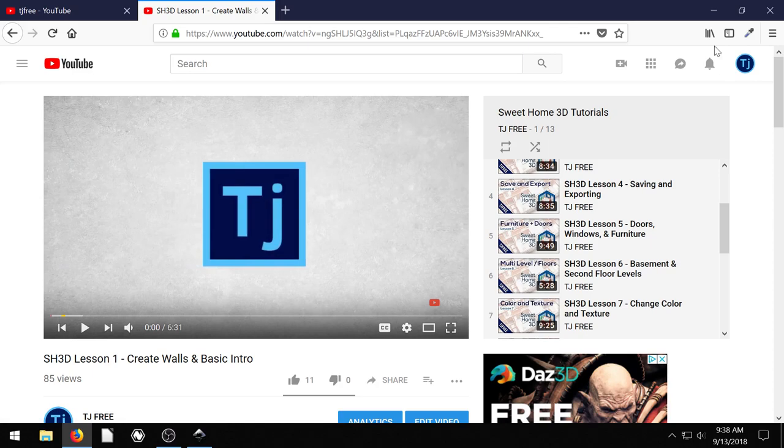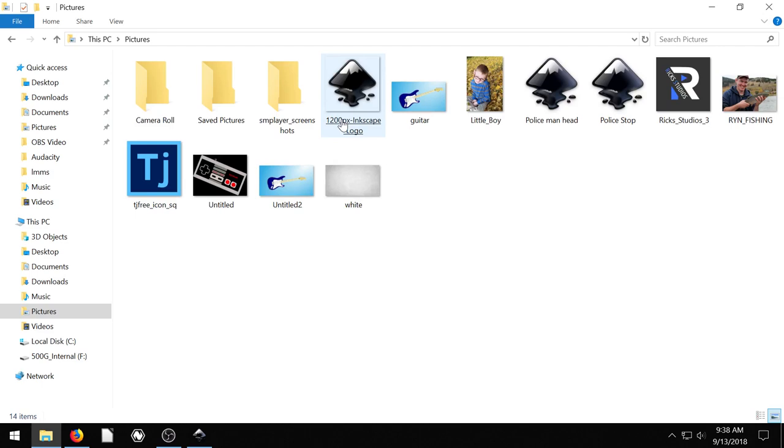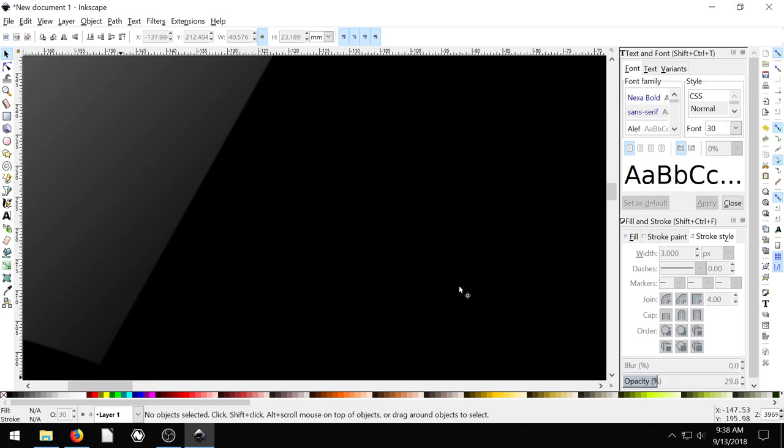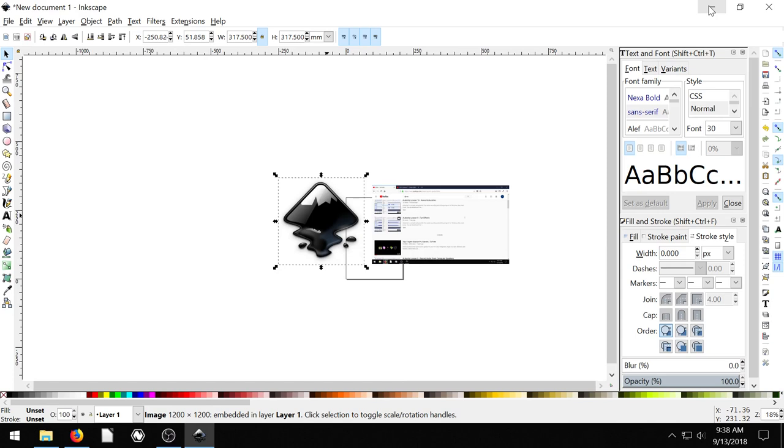And so I found the Inkscape logo, I got it from Wikipedia. And it's actually here in the pictures. I've got it right here. So I'm gonna actually just drag it in. I'm dragging the Inkscape icon into Inkscape.